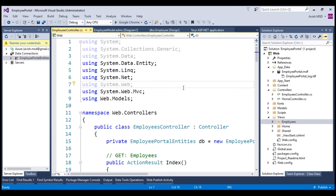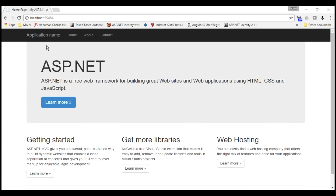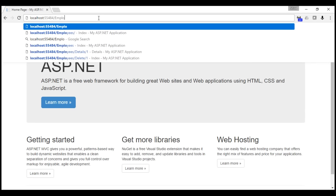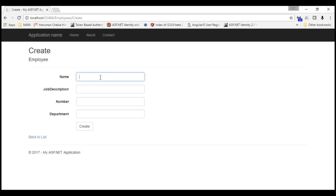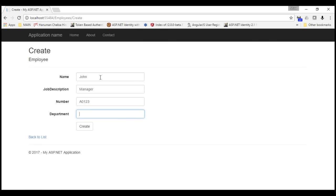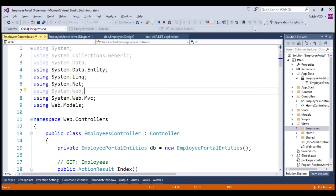Let's compile this application. The compilation succeeded. Let's run this application. Let's type the controller name 'employees'. We are able to create a new employee. Let's name the employee as John, job description as manager, number as A0123, and department as HR. Let's create an employee. Employee creation successful. We are able to perform operations such as edit, view details, and delete this employee. Let's switch back to Visual Studio and stop the application.